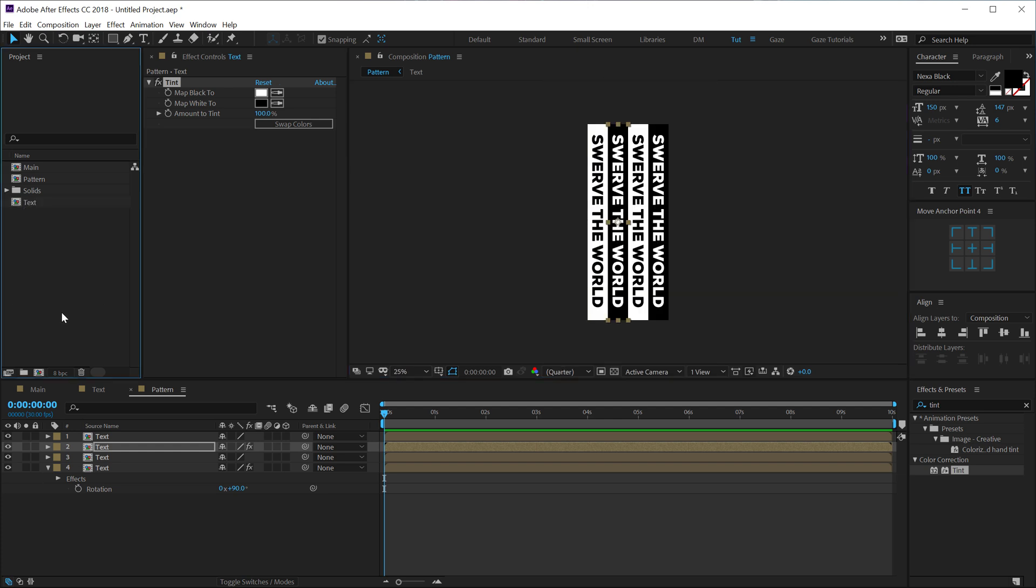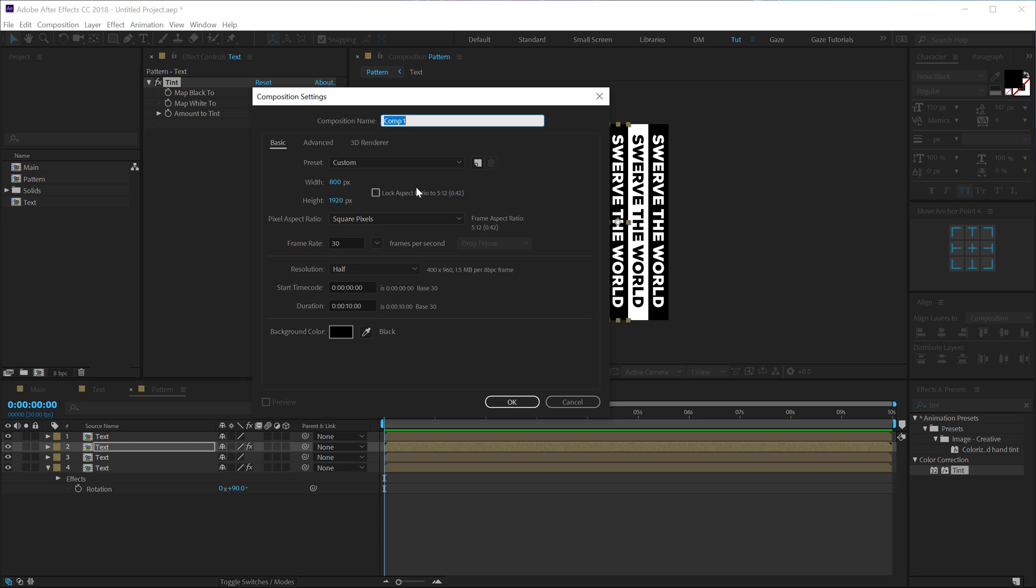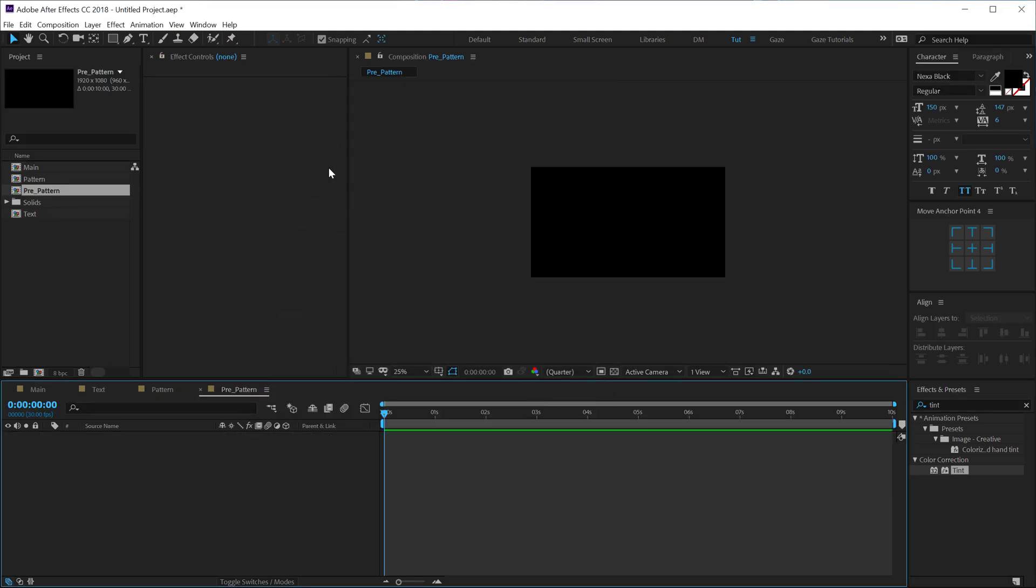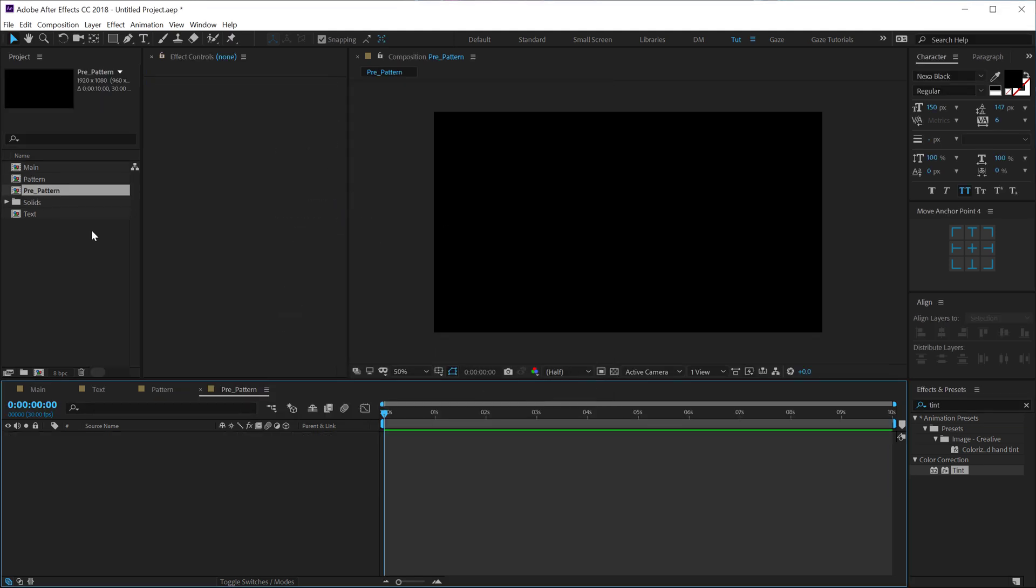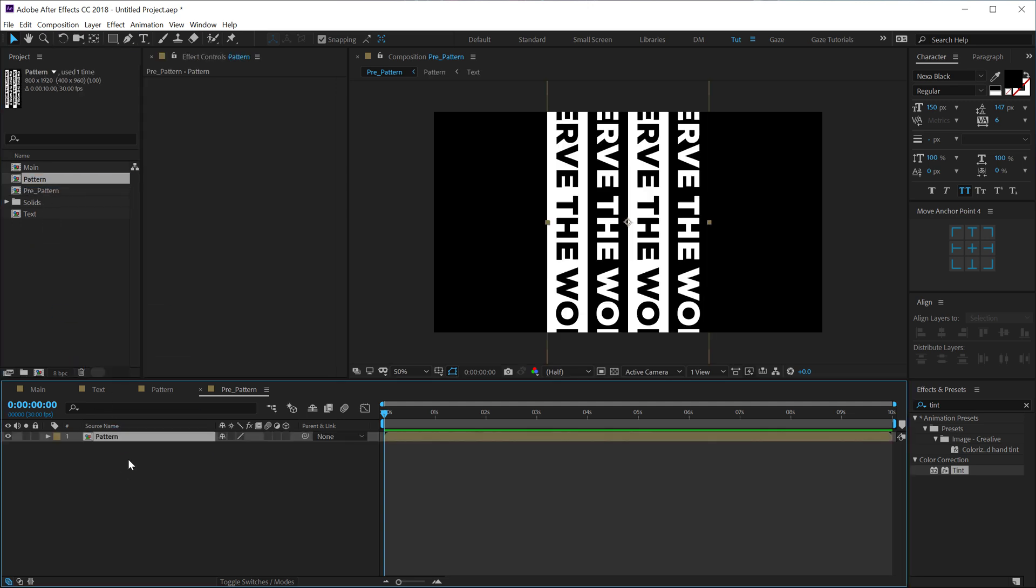So that looks pretty nice. Let's create one more composition which is gonna be our pre pattern. For the width I'll go with 1920 and for the height I'll go with 1080. Let's drag and drop in our pattern into this composition, that is the pre pattern comp. Hit R and rotate this by minus 90 degrees.